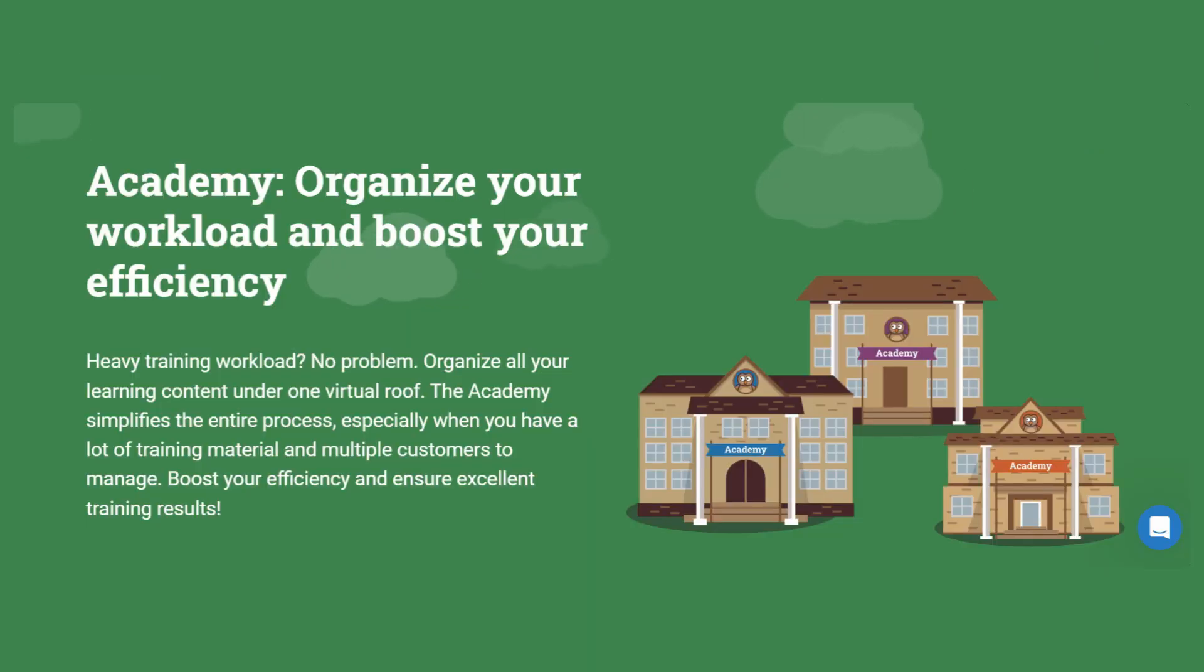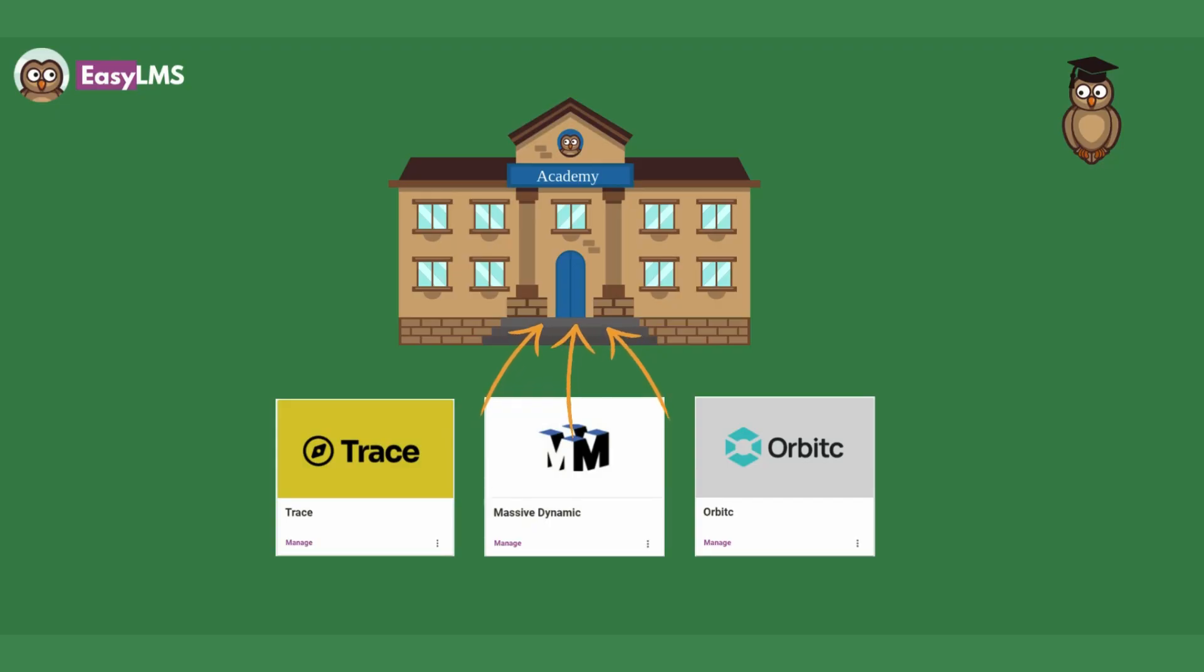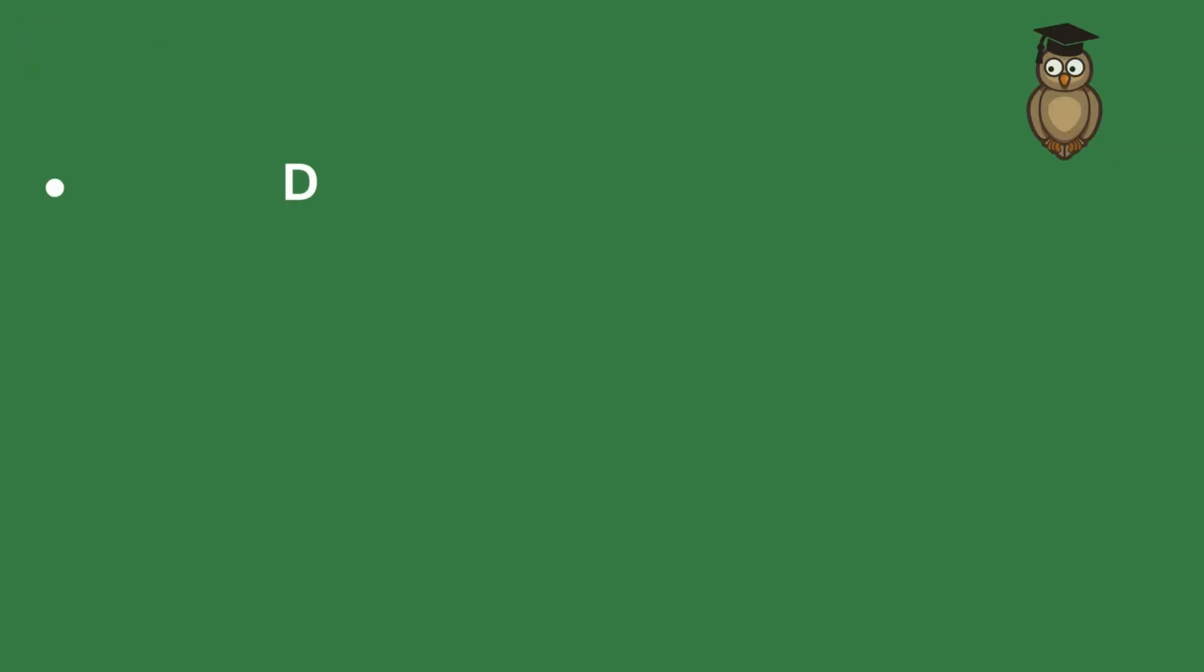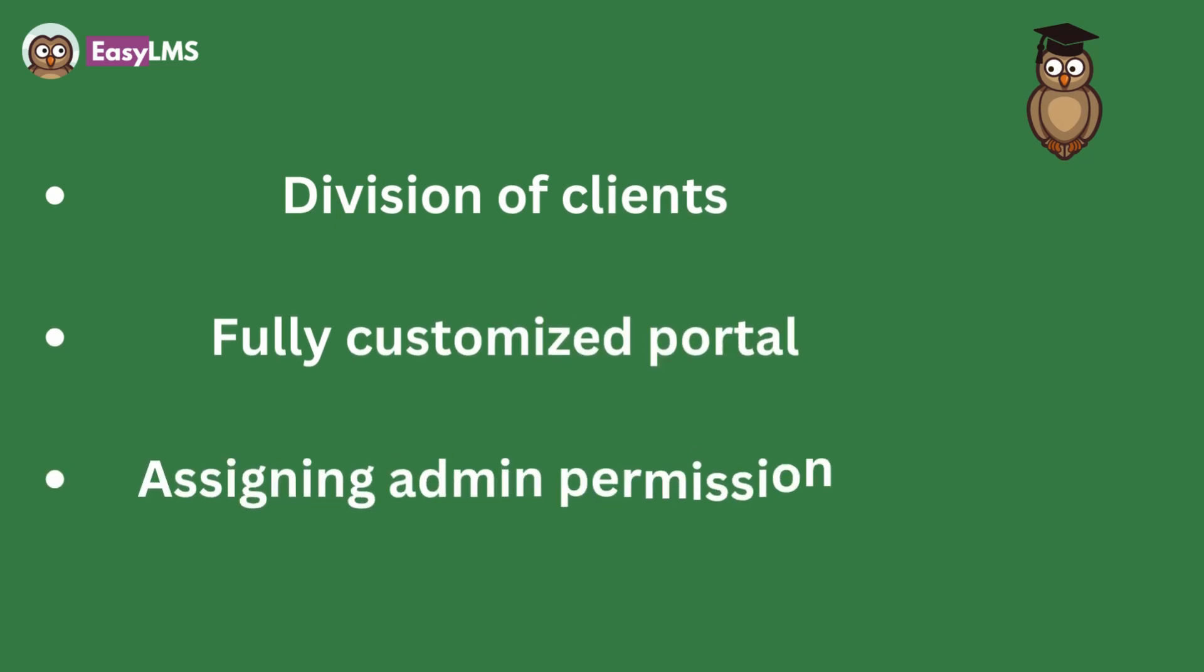If you're juggling many clients and don't have a separate space for each of them, you can save much of your time and energy by organizing and sharing your learning content effortlessly in the academy. Multiple academies allow you to divide your clients, give them customized spaces, and assign them access rights.